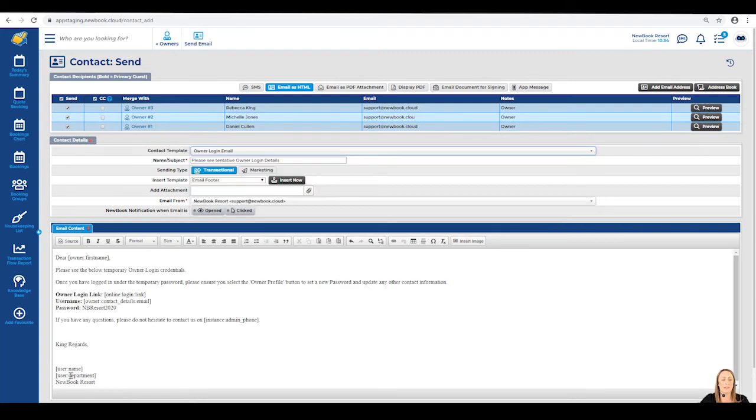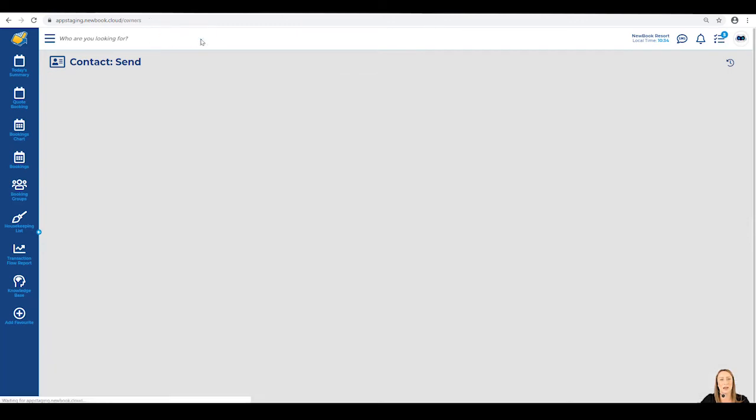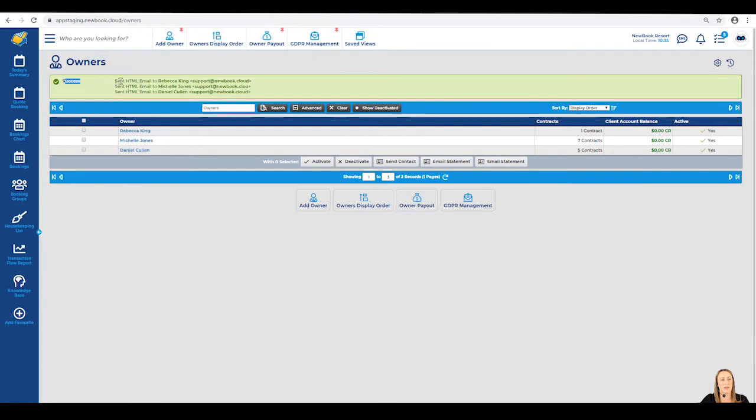It will pull through the existing content from the template where all I need to do is then select send email and it will take us back to our owners page with a success message advising each email was sent to each owner successfully.